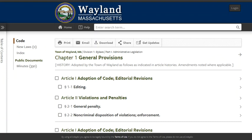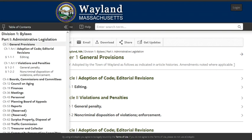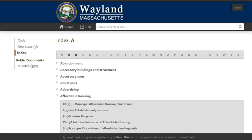General Code's eCode360 provides multiple access points. In addition to being able to search the entire code of Wayland, Massachusetts, we can search selected chapters. We can also browse the table of contents on the left to find relevant sections of the town bylaws or ordinances, or we can browse the index to find relevant code provisions on a particular topic.